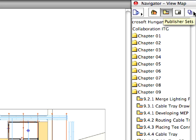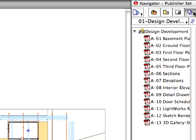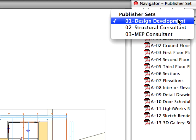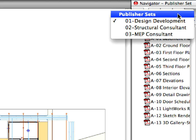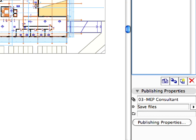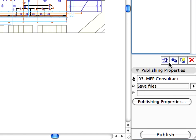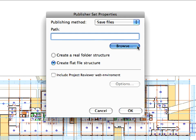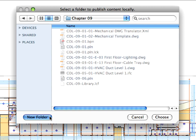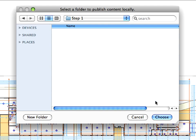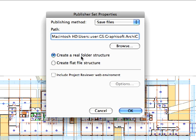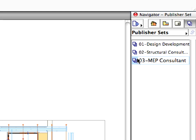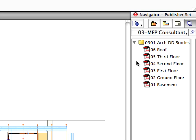Switch to the Publisher Set page of the Navigator, then click the Publisher Set Chooser and Manager button at the top of the Navigator, and select the Publisher Sets item in the pop-up list. This lists all available Publisher Sets of the project. Select 3 MEP Consultant Set, and click the Publishing Properties button in the bottom portion of the Navigator. Click Browse, and specify a destination folder on your hard drive. Also, select the Create a Real Folder Structure radio button, then click OK to accept these settings.